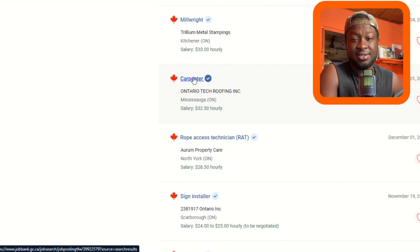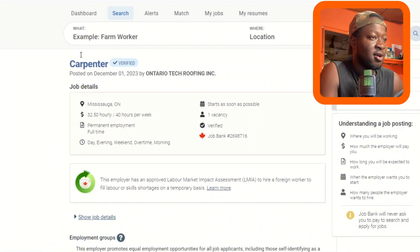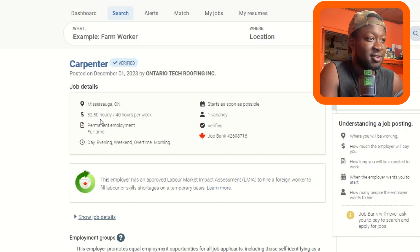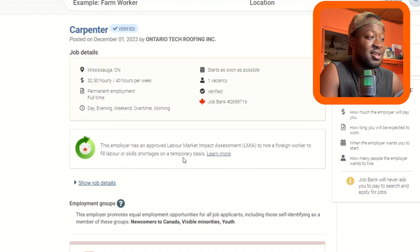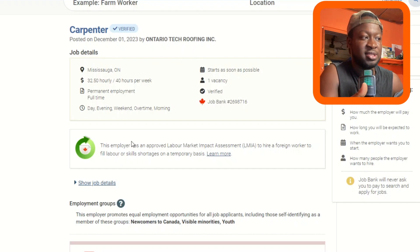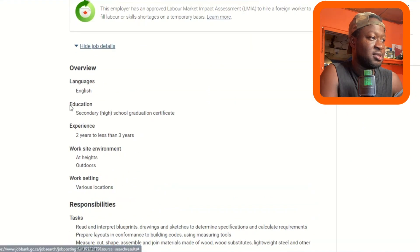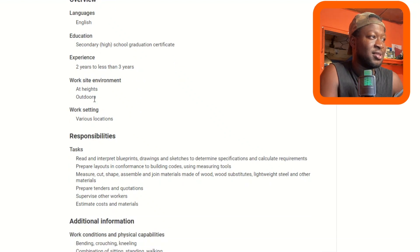I'll pick carpenter since I have a little experience in carpentry. Clicking on the job brings up the details: $32 per hour, vacancy verified, starts as soon as possible. It confirms this employer has an approved Labor Market Impact Assessment (LMIA) to hire a foreign worker to fill labor or skill shortages on a temporary basis. Job details include English language requirement, senior high school certificate, and two to less than three years of experience.